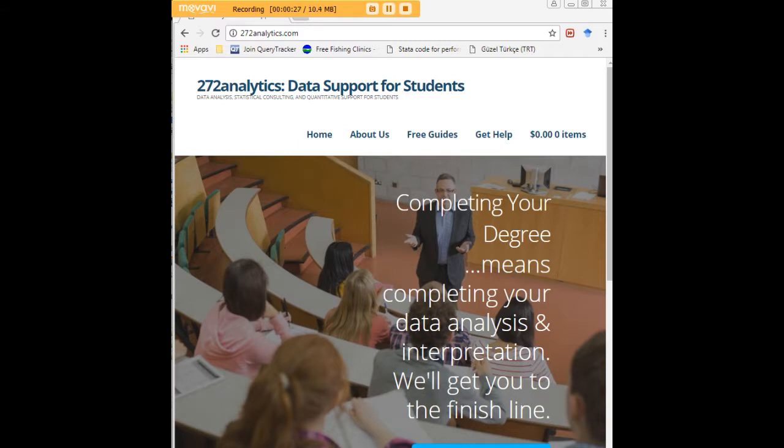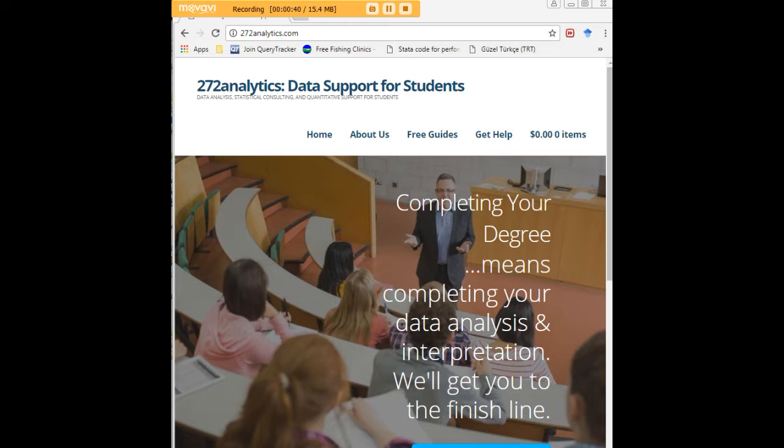That means helping you design surveys, getting your data input, assisting you with fashioning appropriate research questions and hypotheses, getting your data, extracting them, transforming them, cleaning them, putting them through analysis.